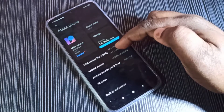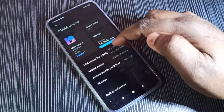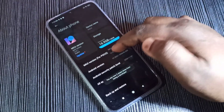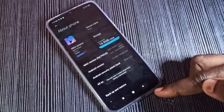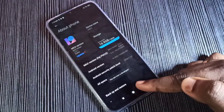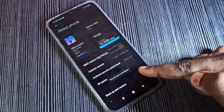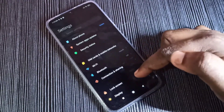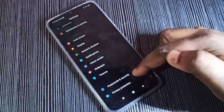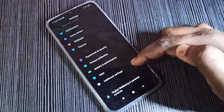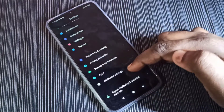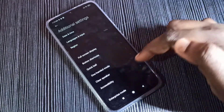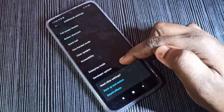One, two, three, four, five, six, seven. Here you can see the message: 'You are now a developer.' Go back, then go down and select Additional Settings — tap on that option.